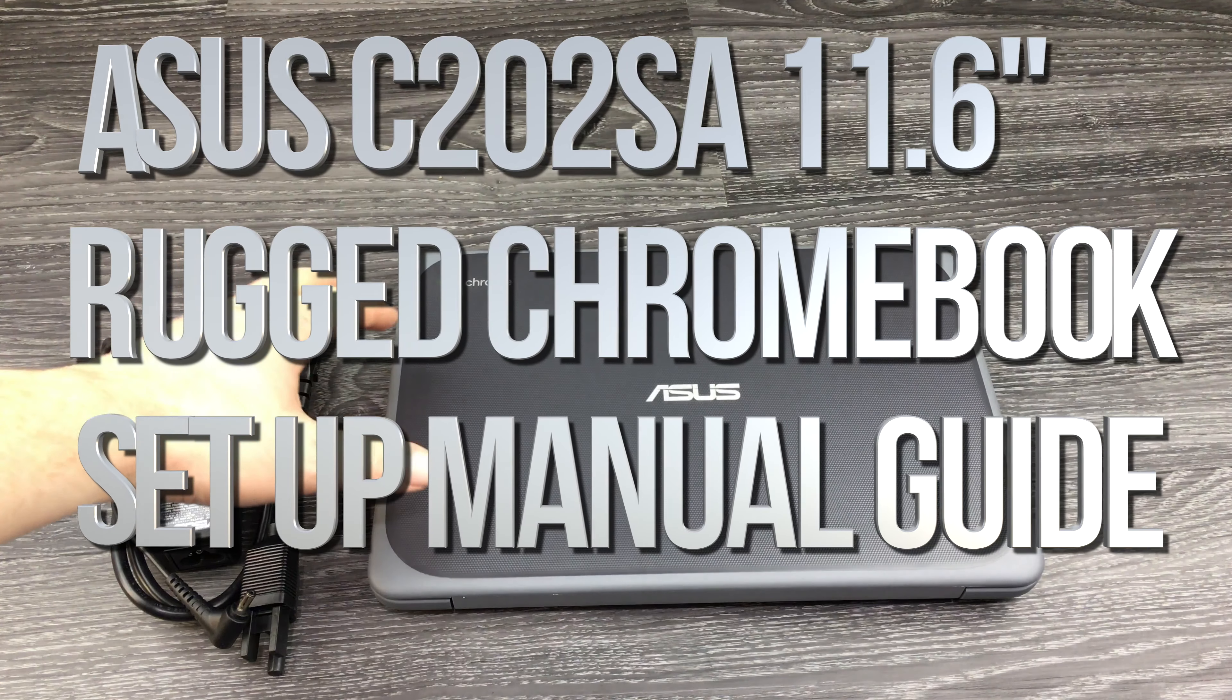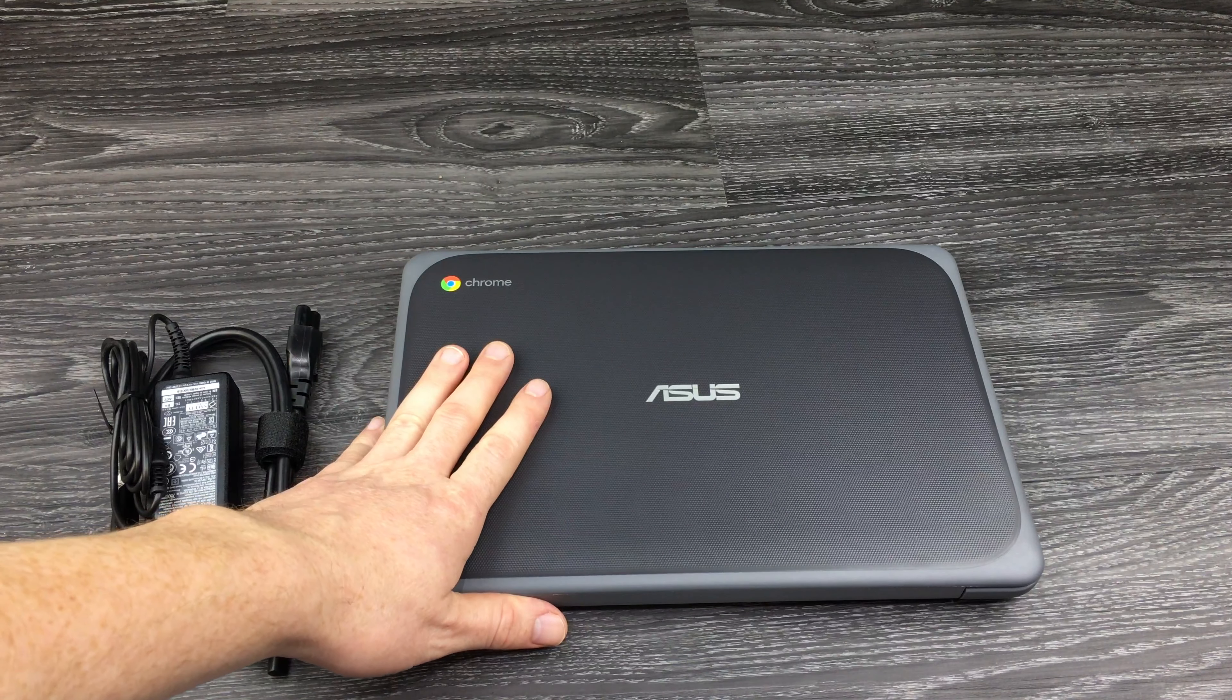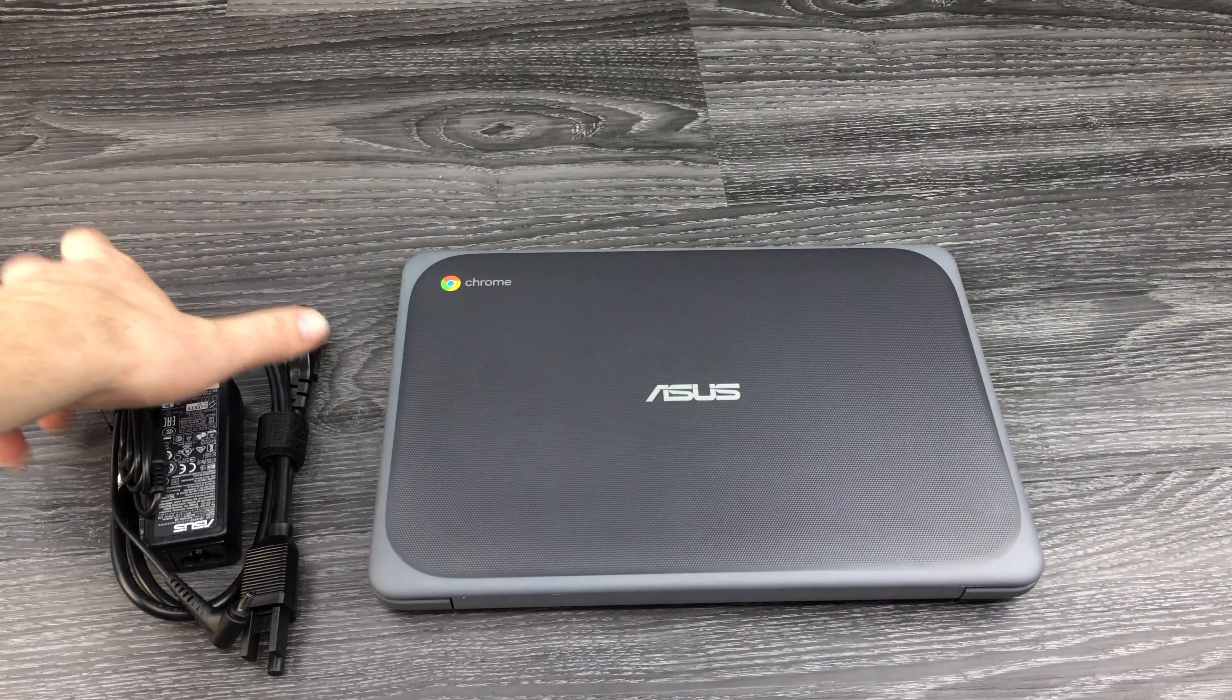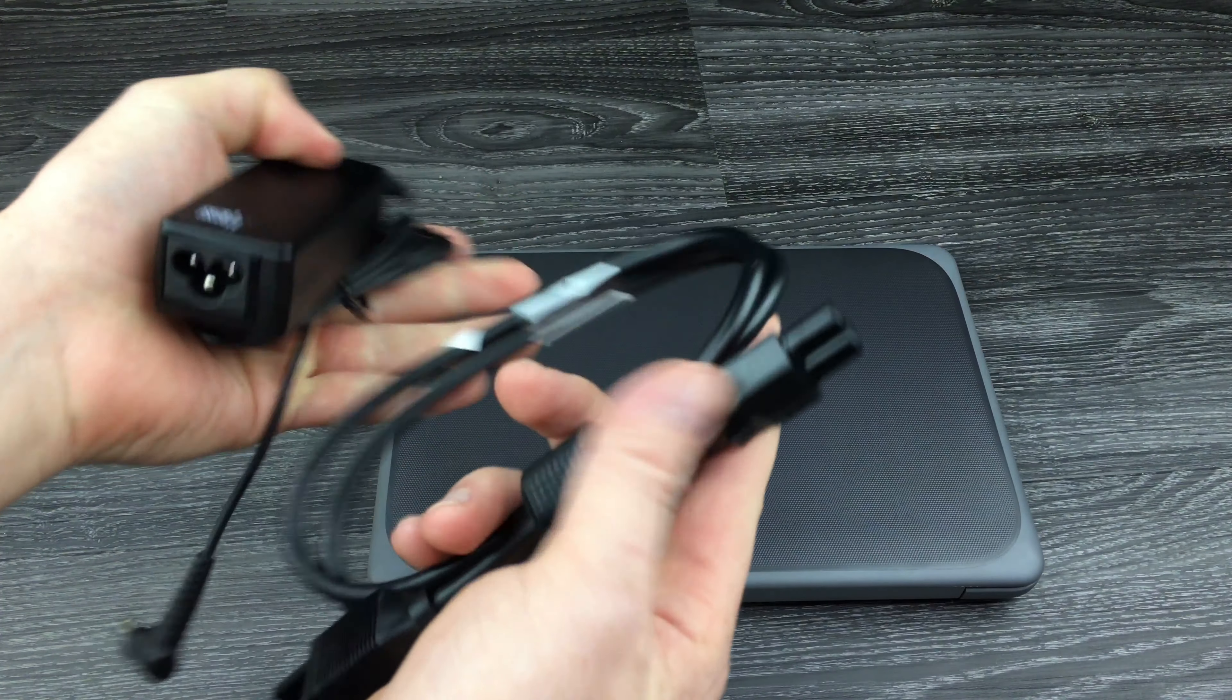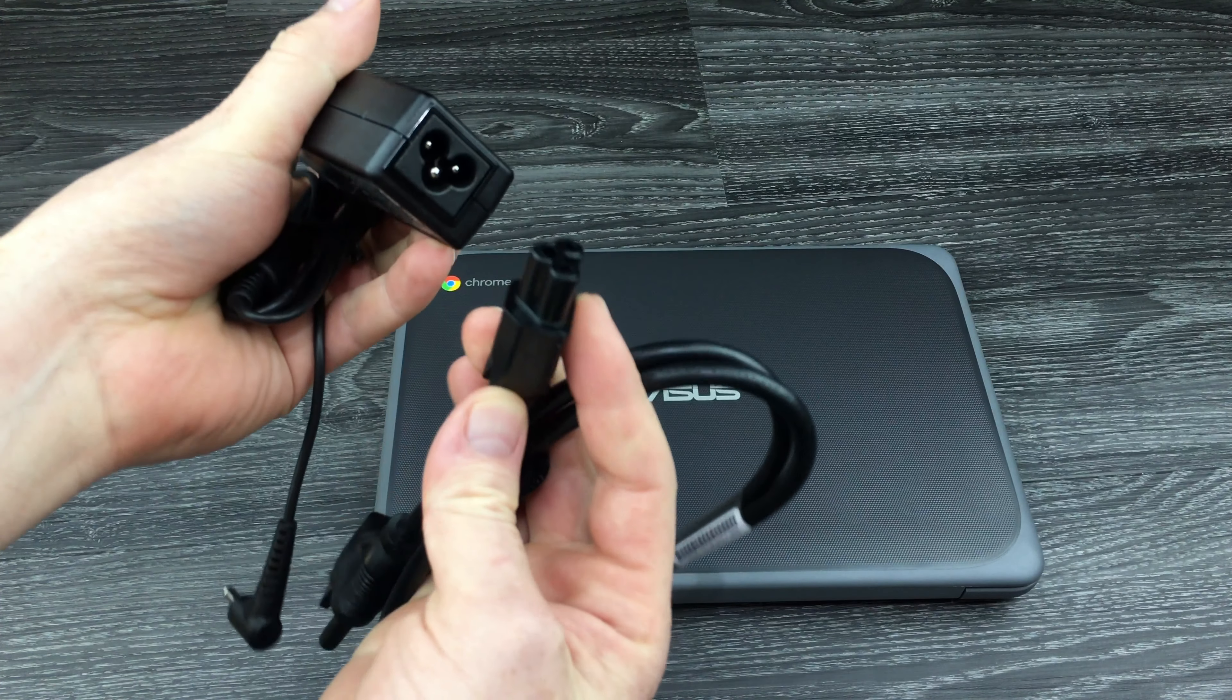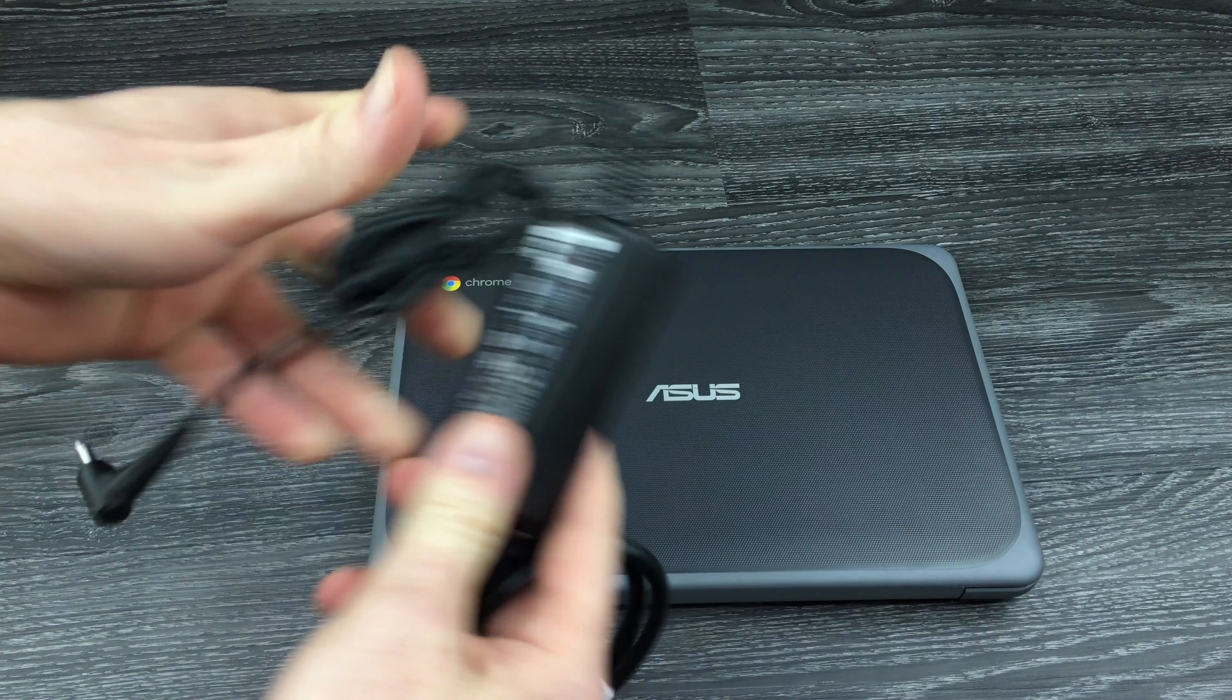Hey guys, on today's tutorial I'm going to teach you how to set up your brand new Chromebook. Let's get started. Here's the power cable - this end goes right here.